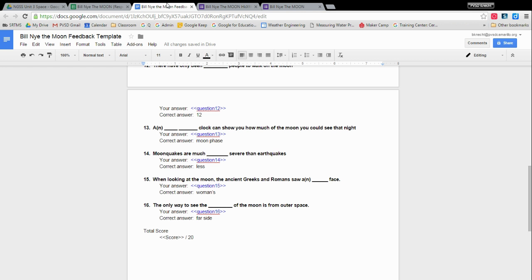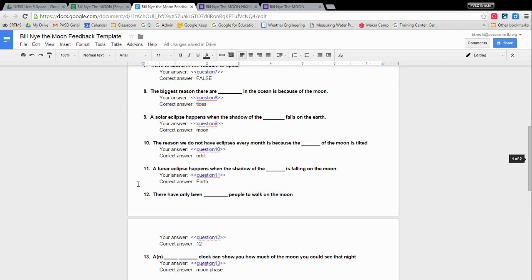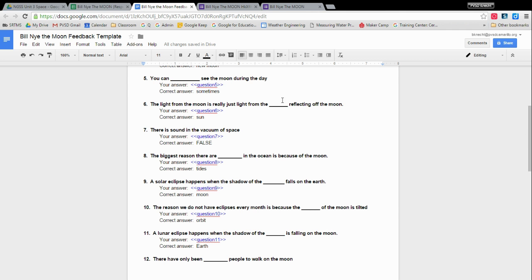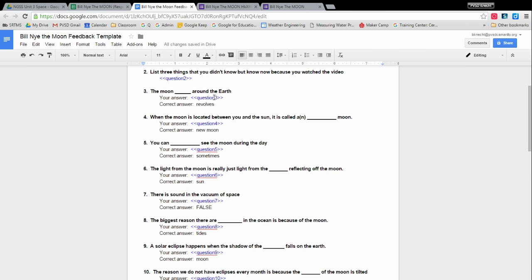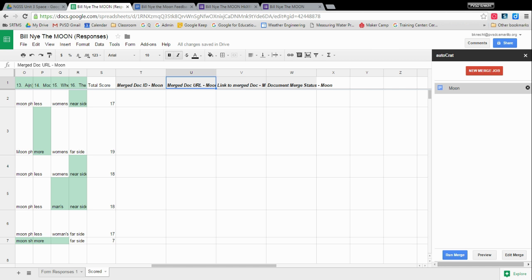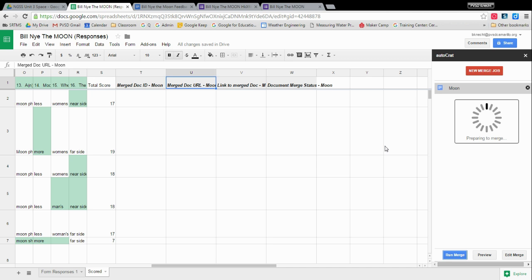Or you can always go back and you can change the template while it's running, and it will automatically change for everybody else subsequently. So you still have your template. All right. So here's the moment of truth. When you say run merge, it is going to start actually making these documents for each of the students. So let's see. Run merge.